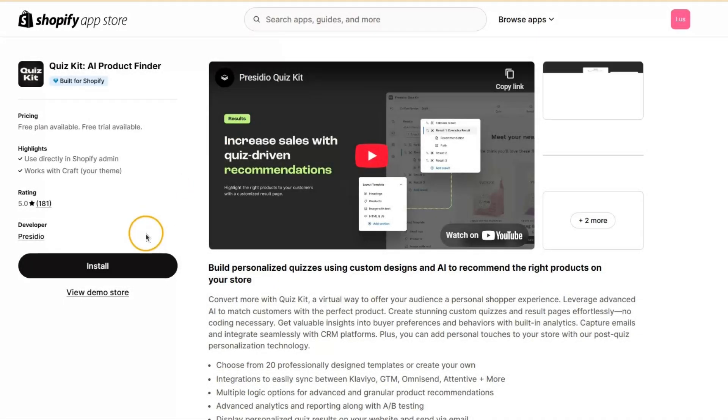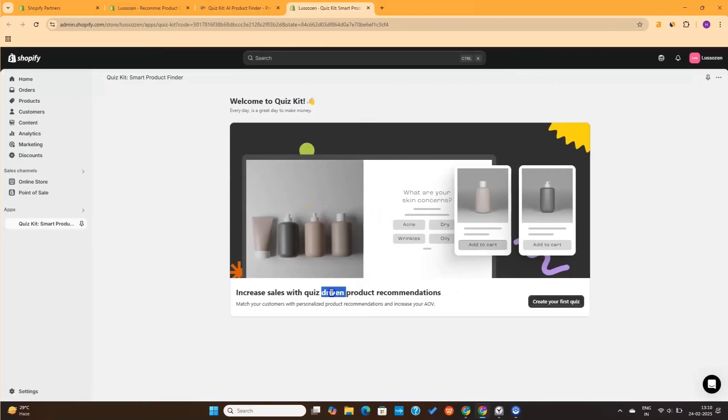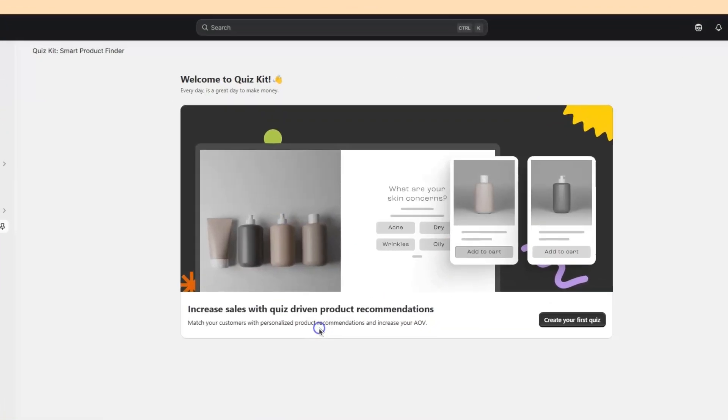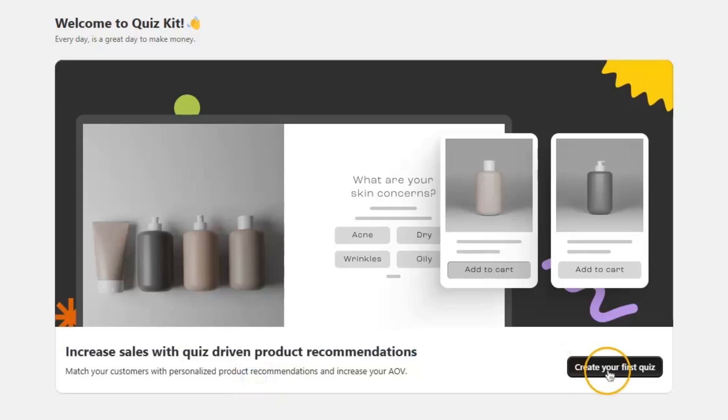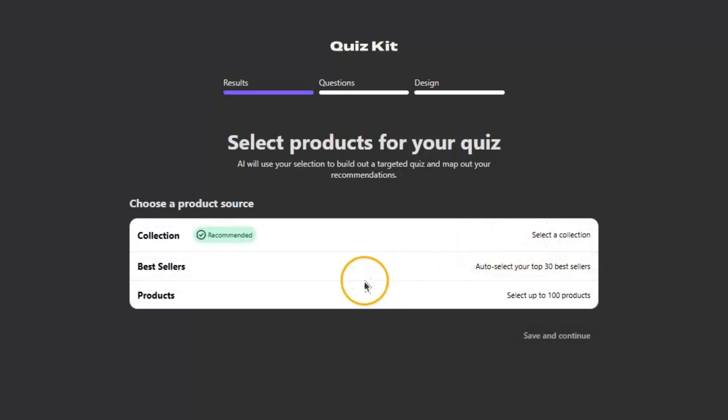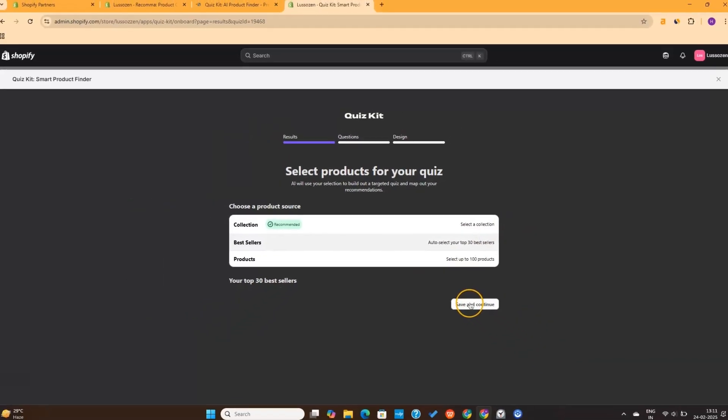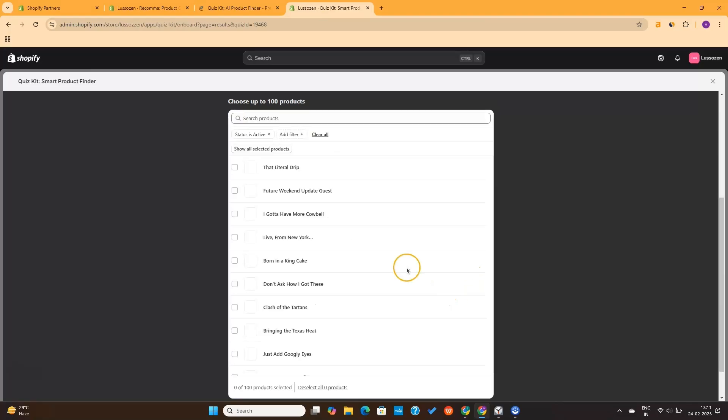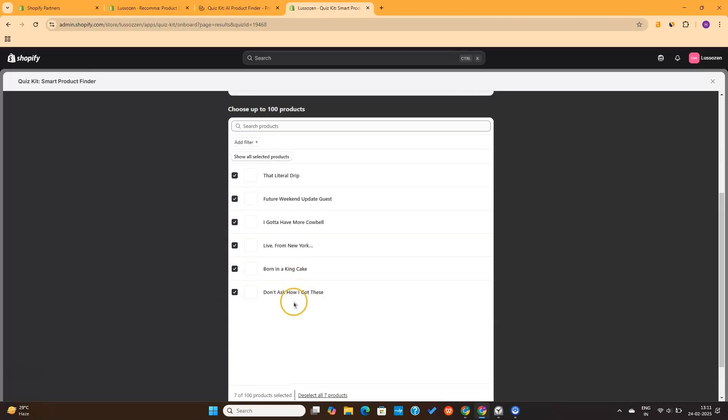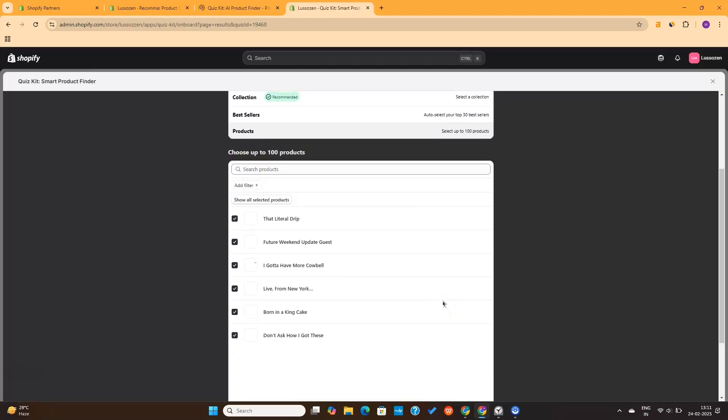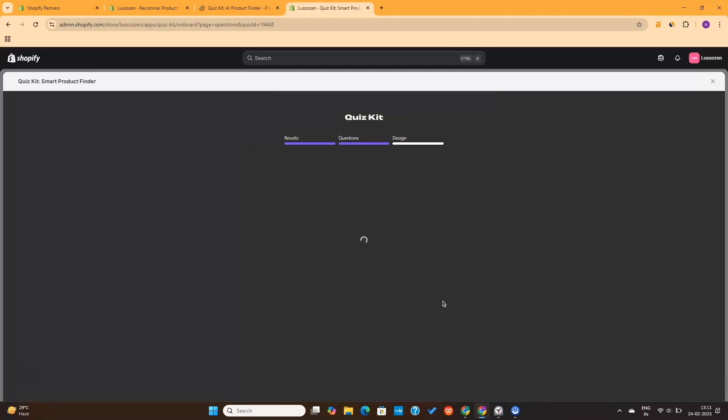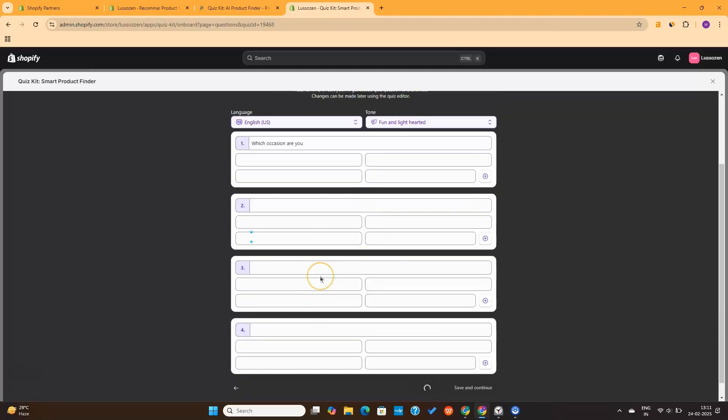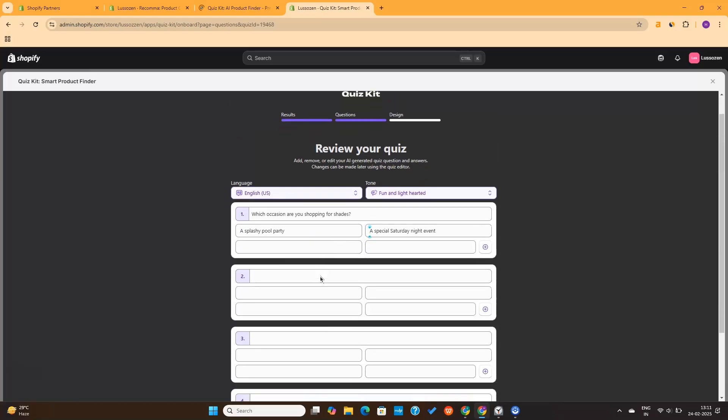Once you install the Quiz Kit app, you'll see this interface. Here, click on the Create Quiz button. Next, you need to select some products. You can add one of your collections or your best-selling products. For now, I will manually select some random products from here. And then I will click on this Continue button. Now, Quiz Kit will take some time to analyze the products, and then it will automatically create the entire quiz for you.